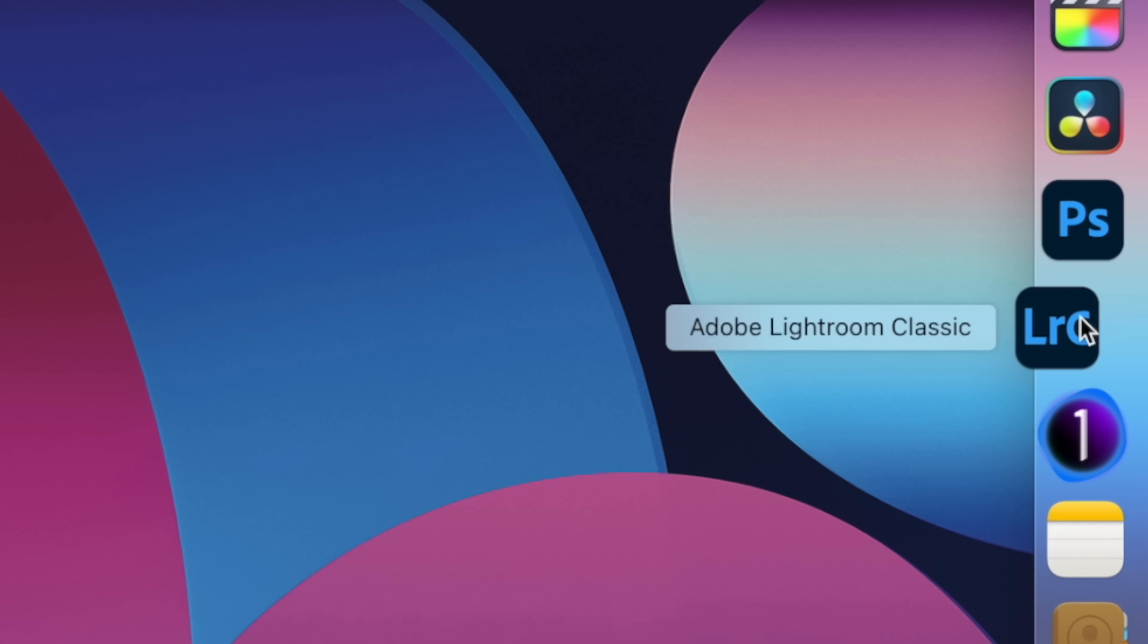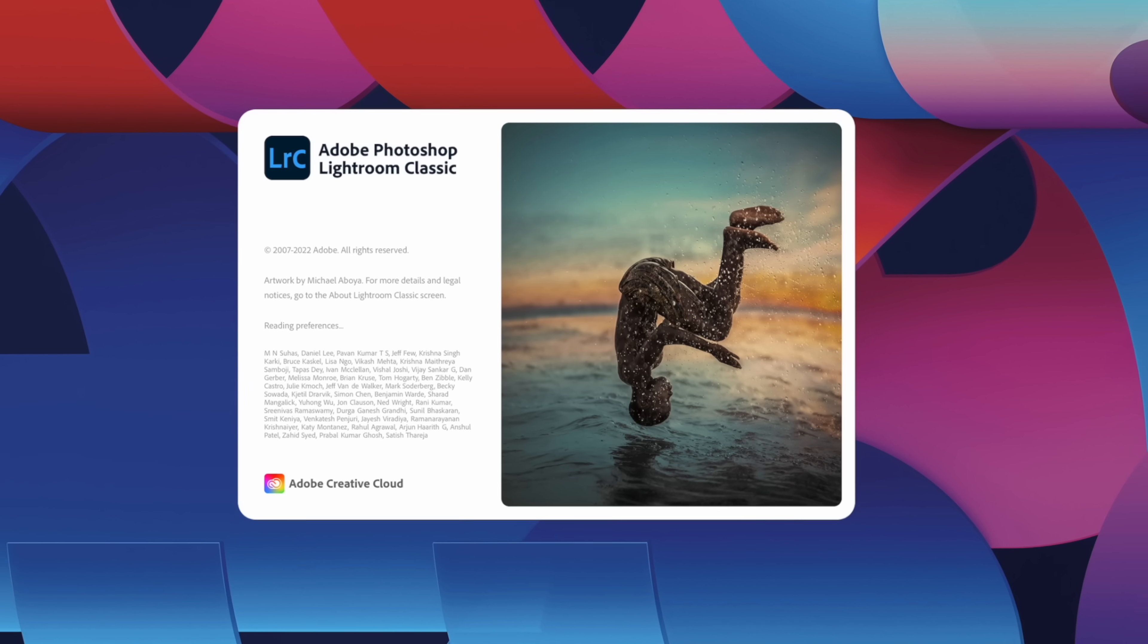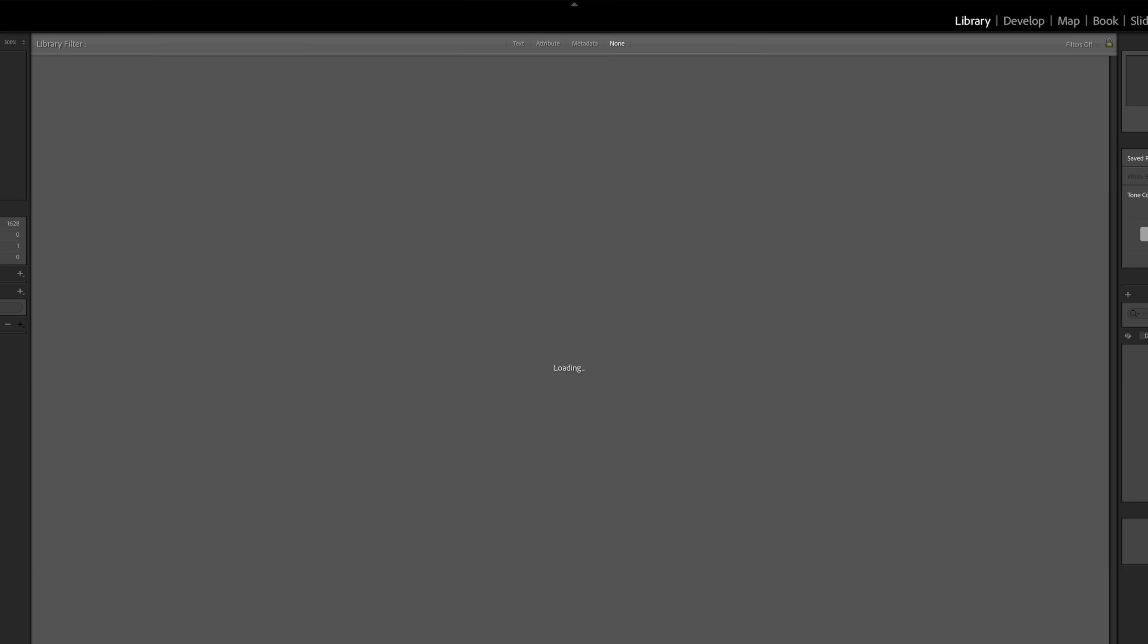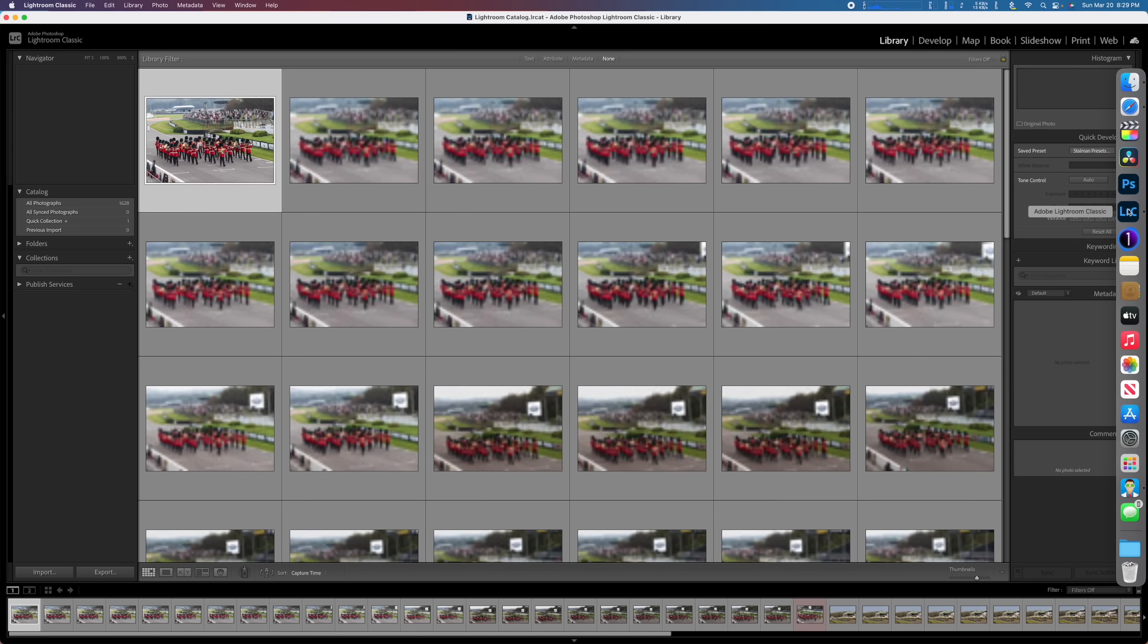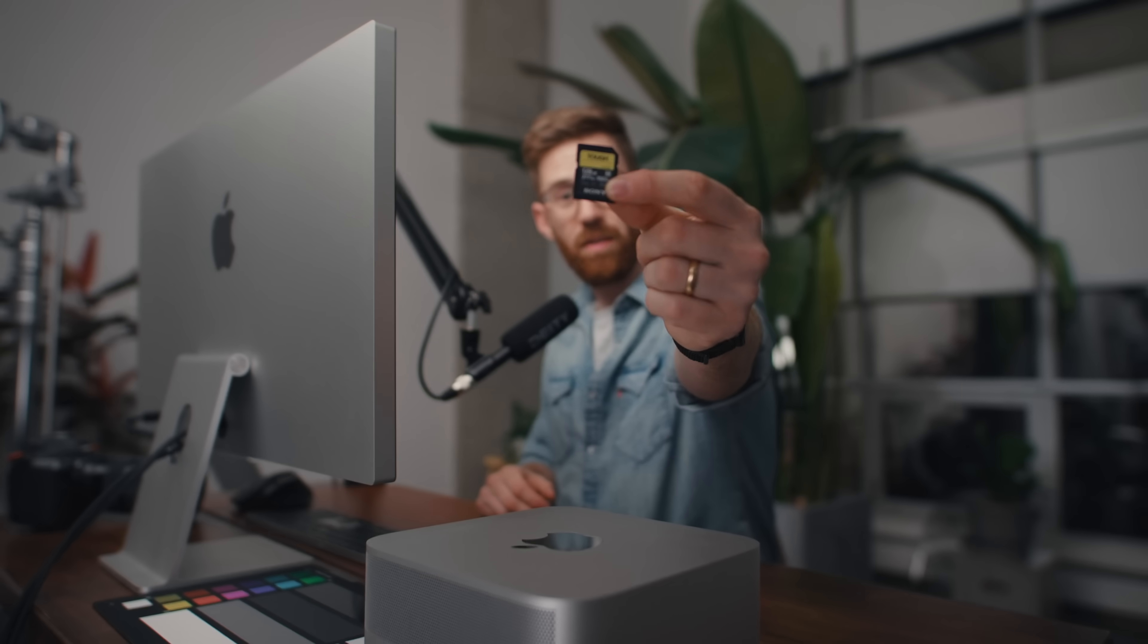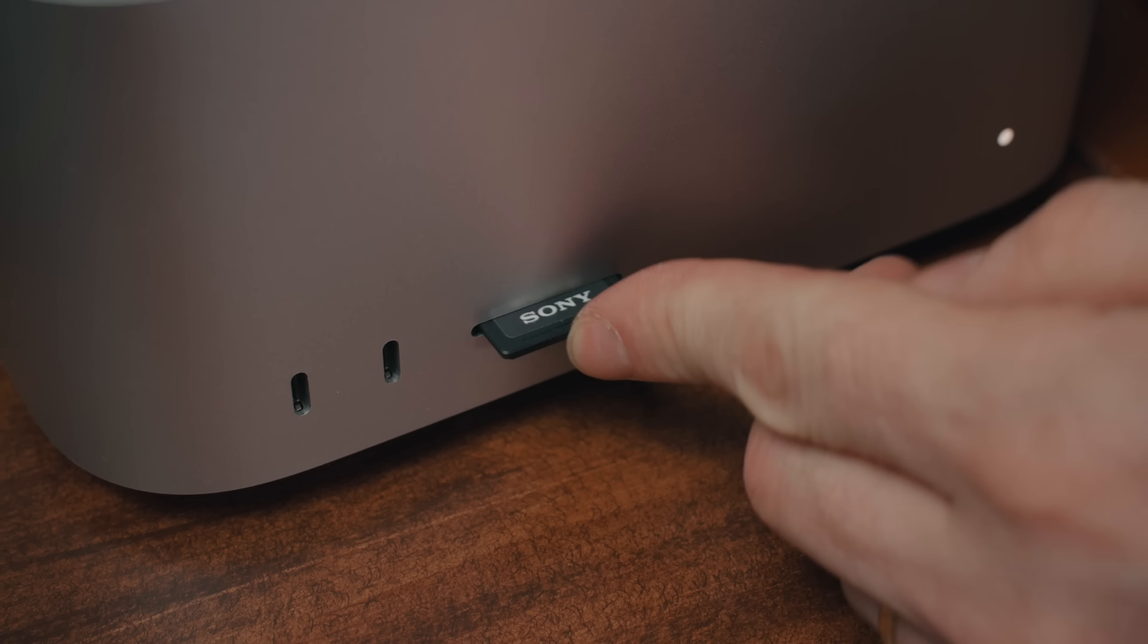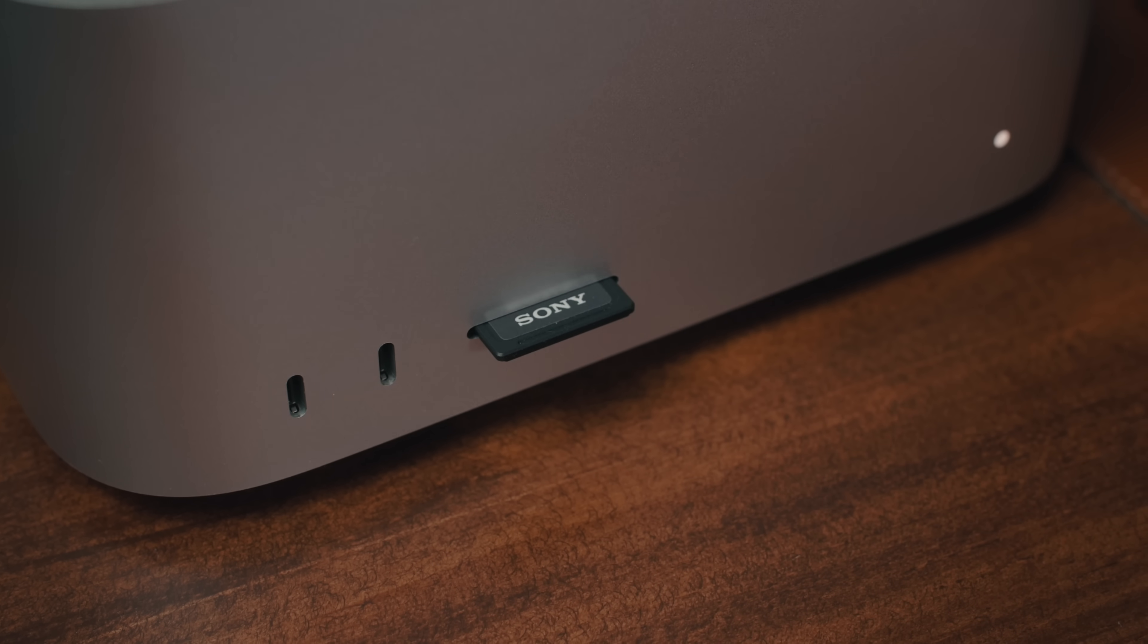I'm going to start with Lightroom Classic. It's notoriously poorly optimized, even though it does run well on M1 chips. In my previous test, it doesn't really know how to take advantage of all the cores. So hopefully it's in better shape now. But in this case, it's usually the software that's the bottleneck rather than the hardware. To start, we'll download some photos into the built-in SD card reader. So glad I can say that again.